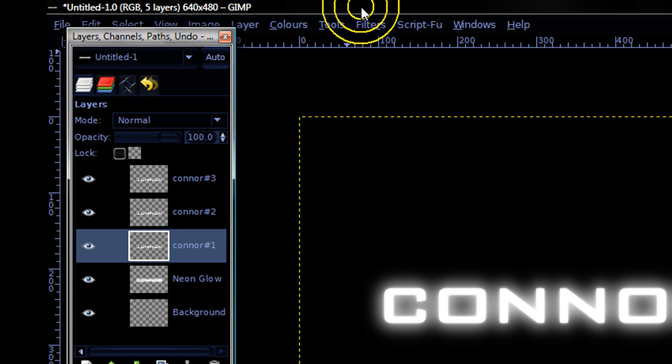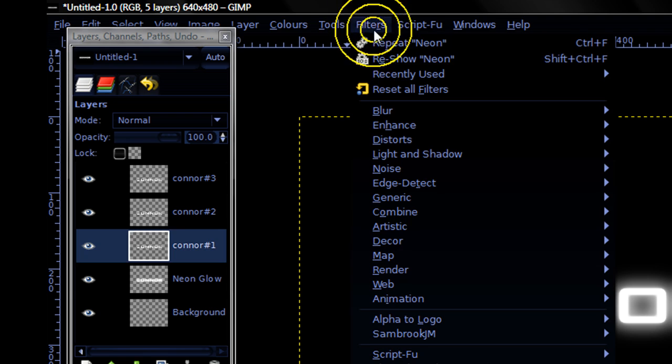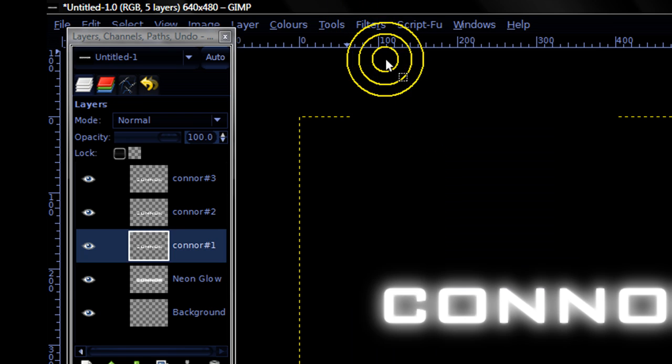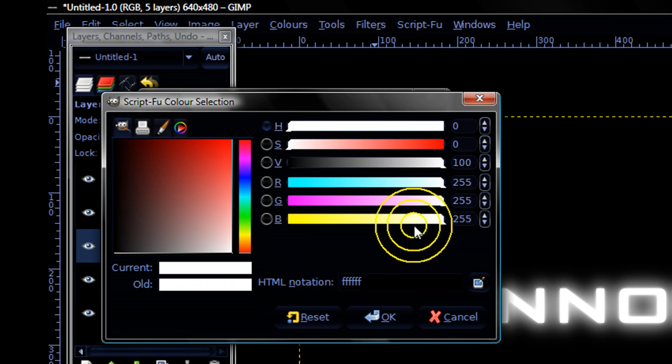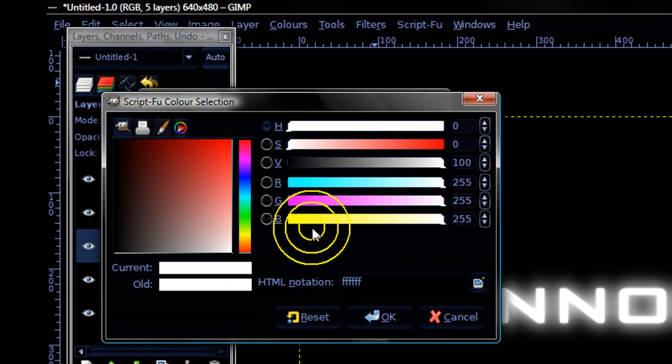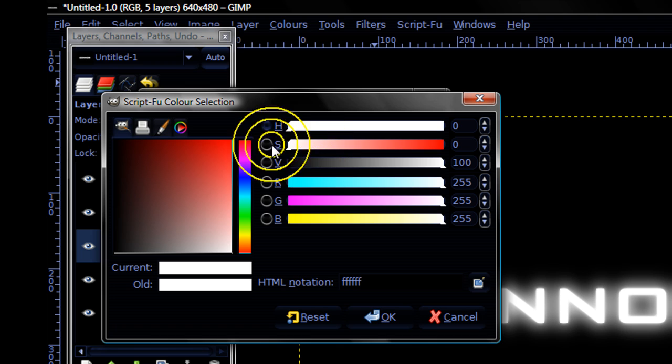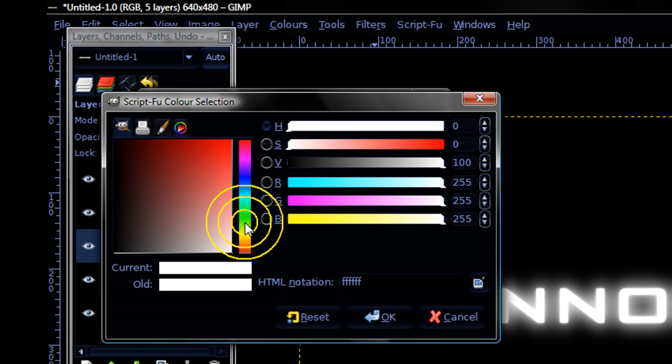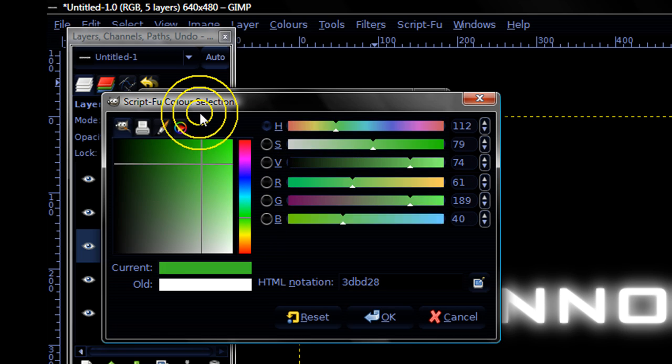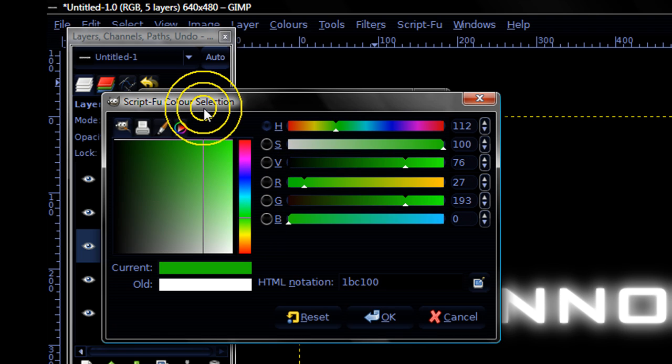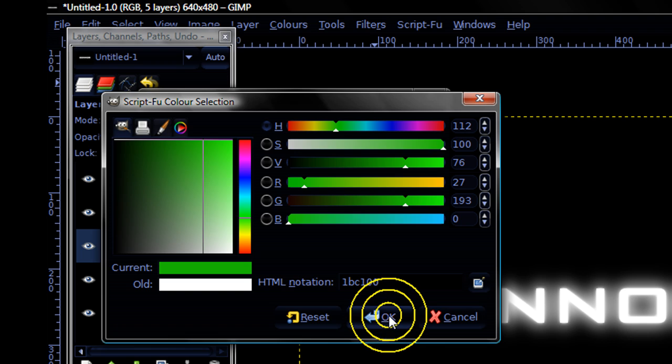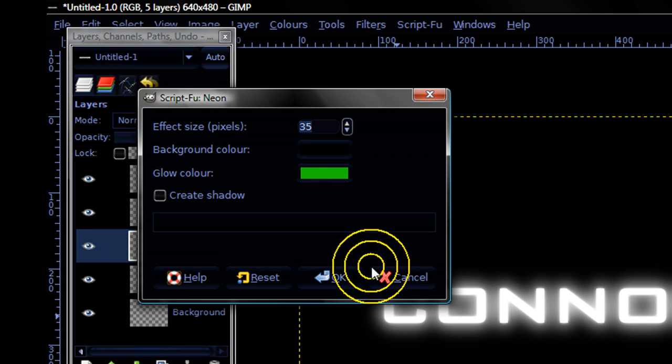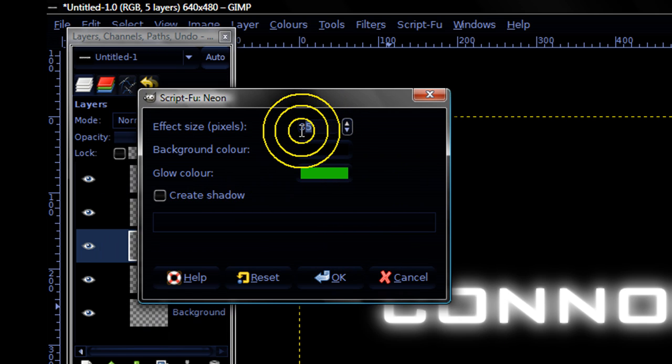Now on your second layer, go to filters, alpha to logo, neon, then choose a Modern Warfare 2 green. I will use 1BC100 and set the effect size to 10.